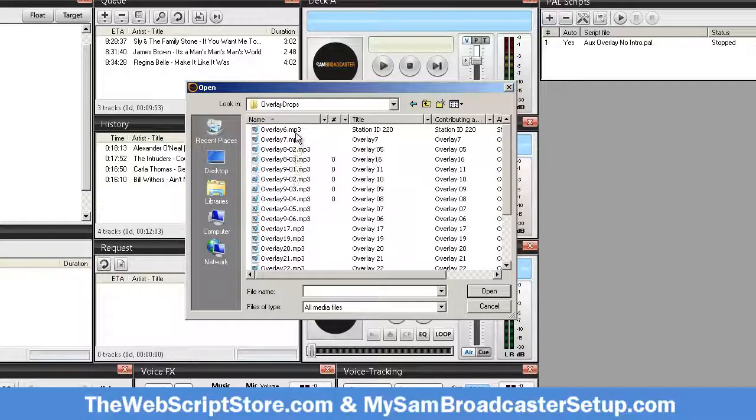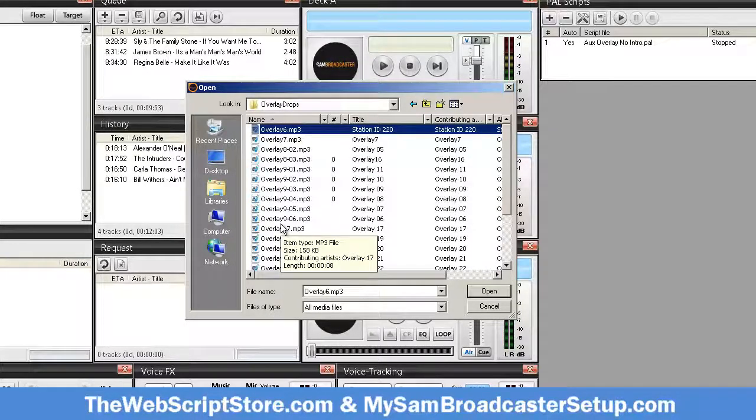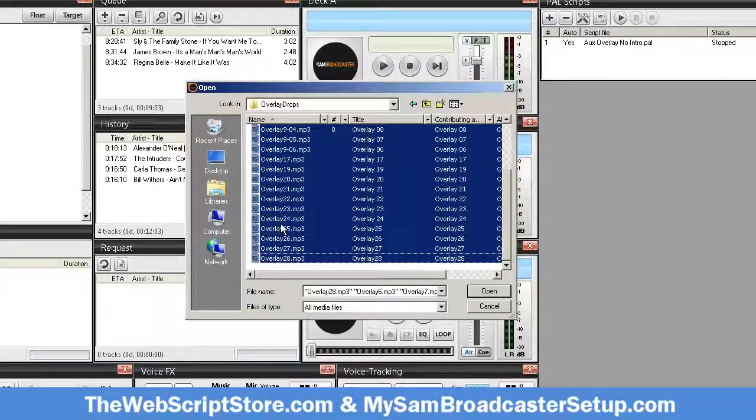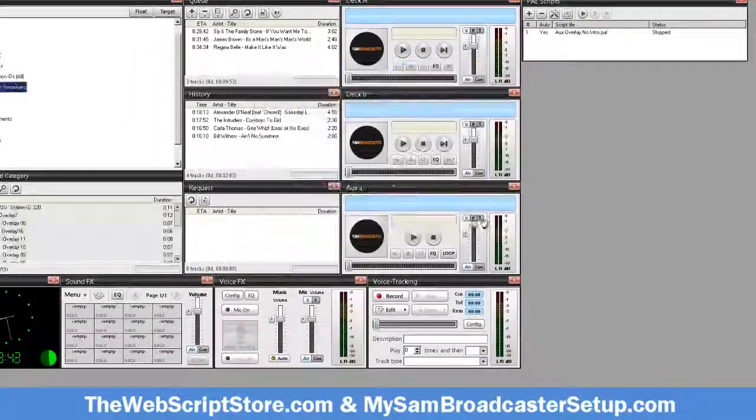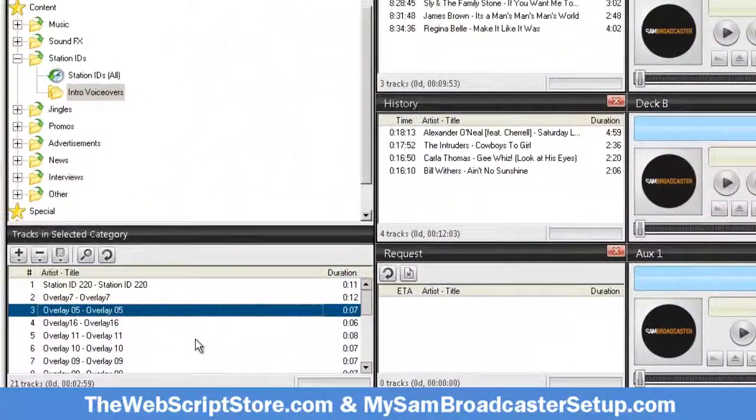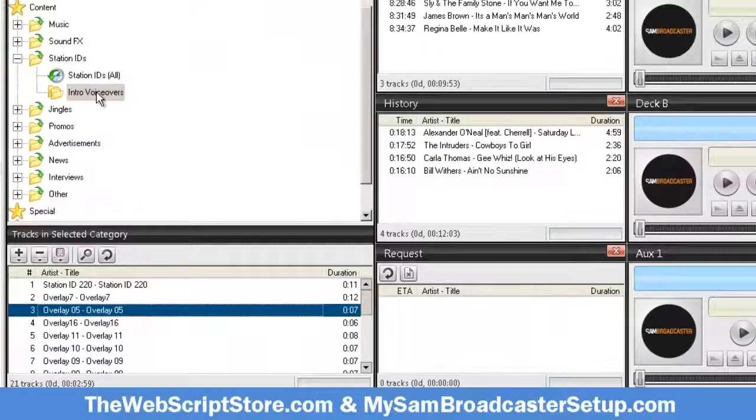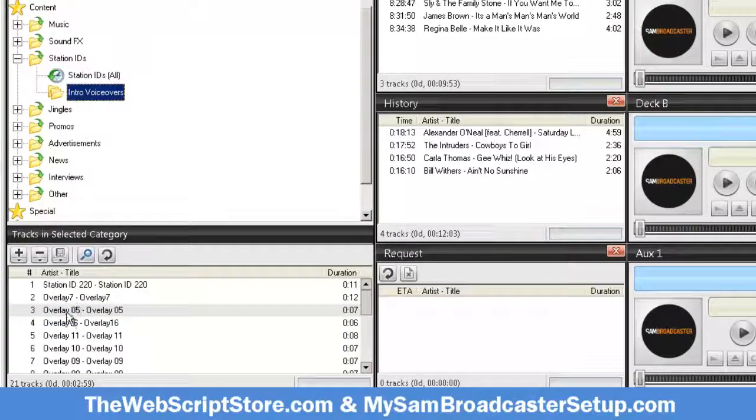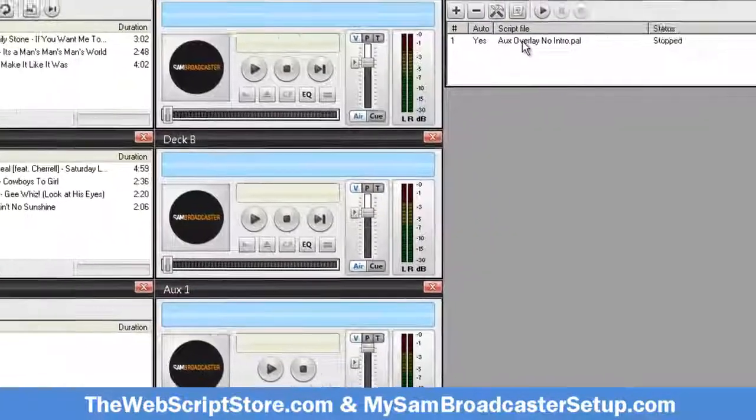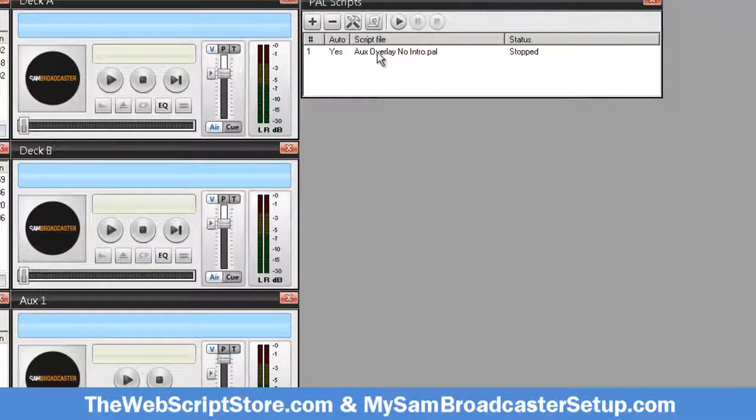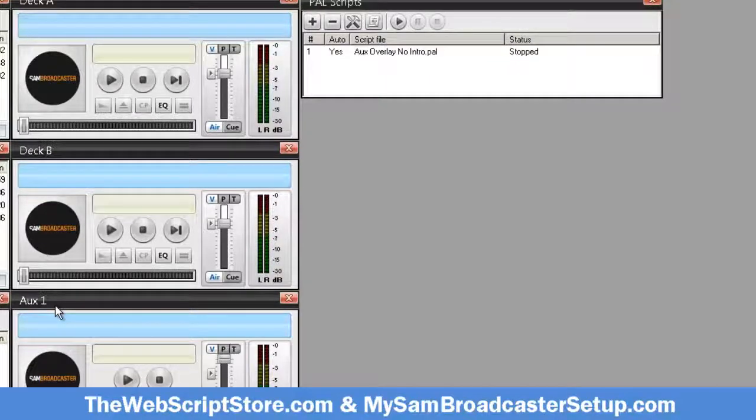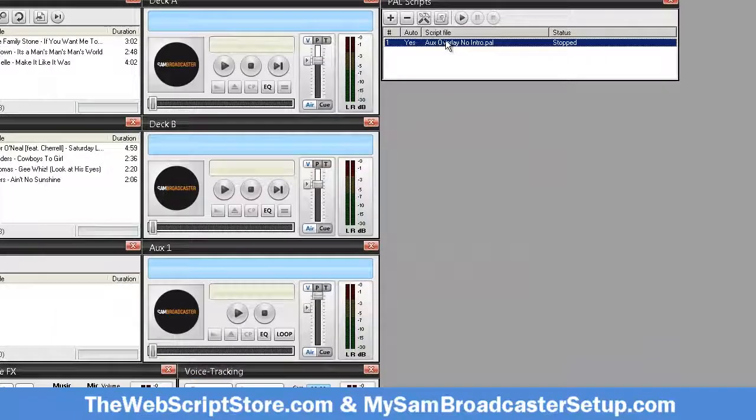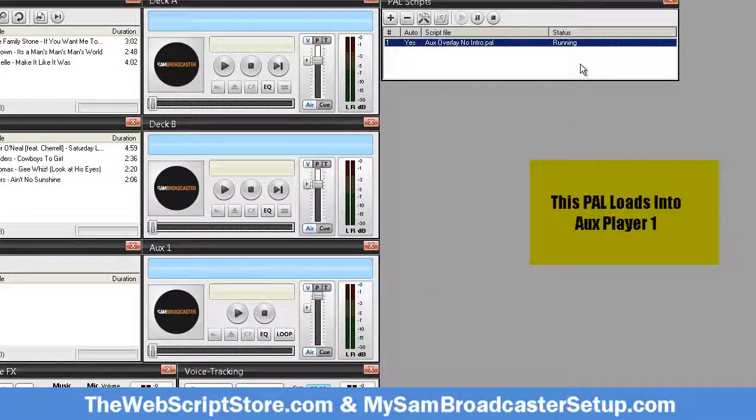I'm just gonna grab these voiceovers. You must have these in this category. Now the auxiliary overlay with no intro loads into auxiliary one. So let's just run it to see that it works. Running. Now you see it loaded in auxiliary one.